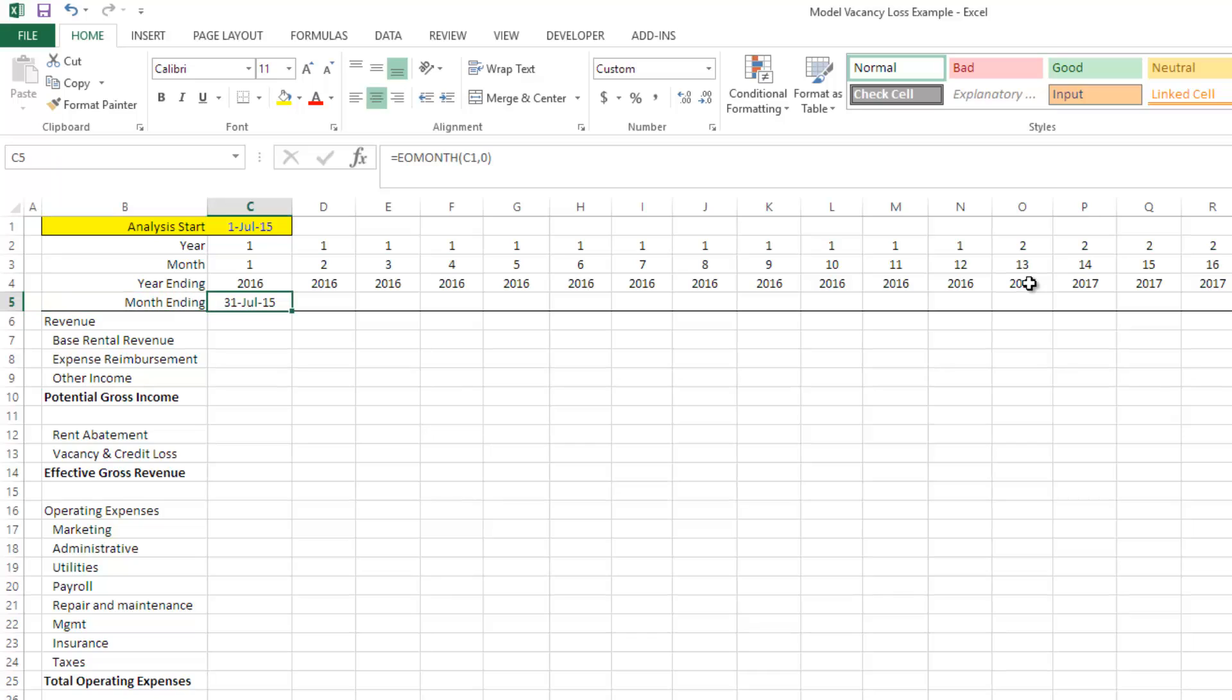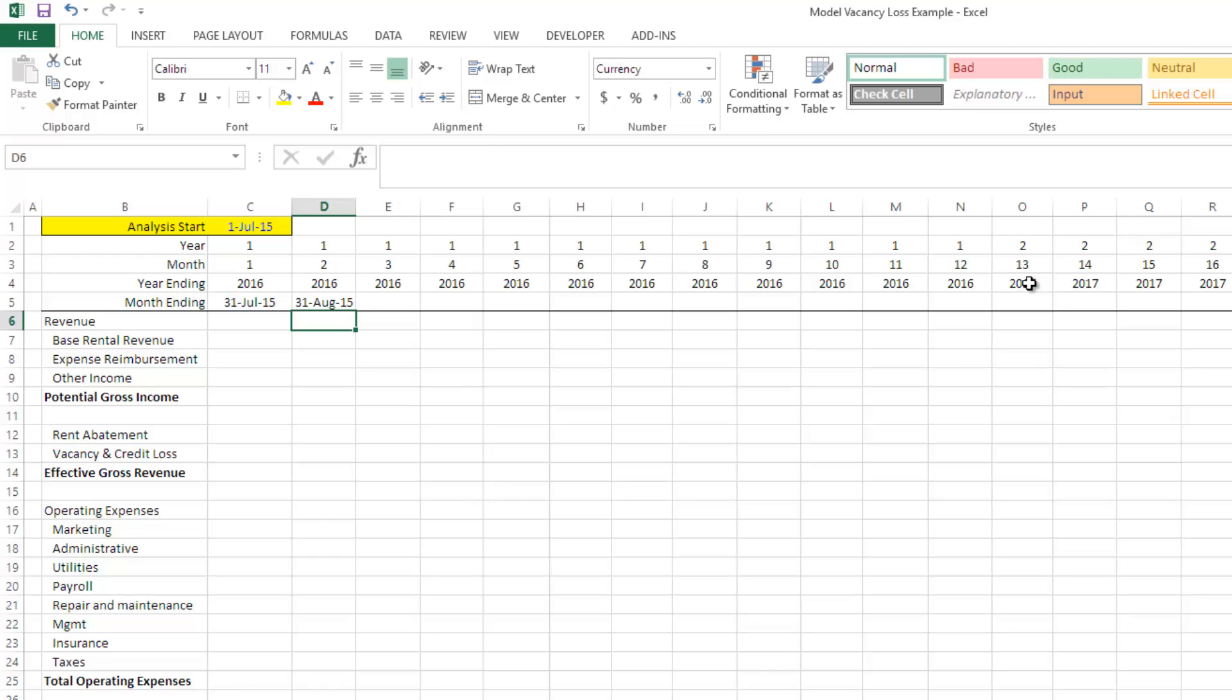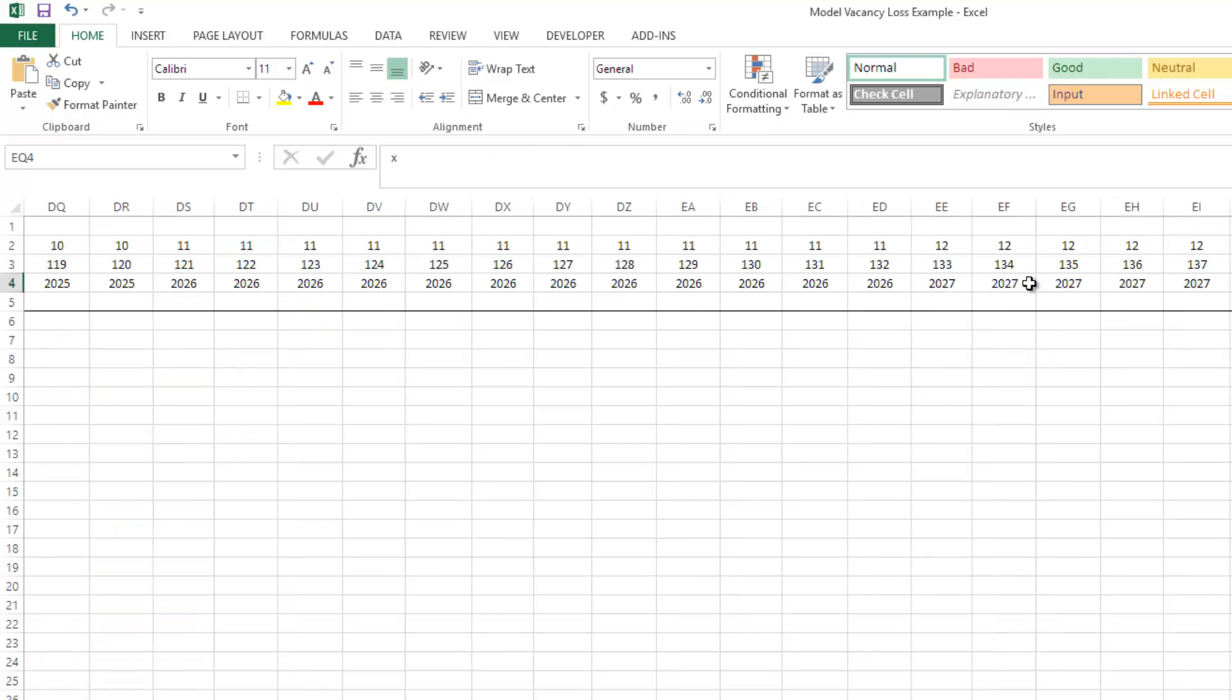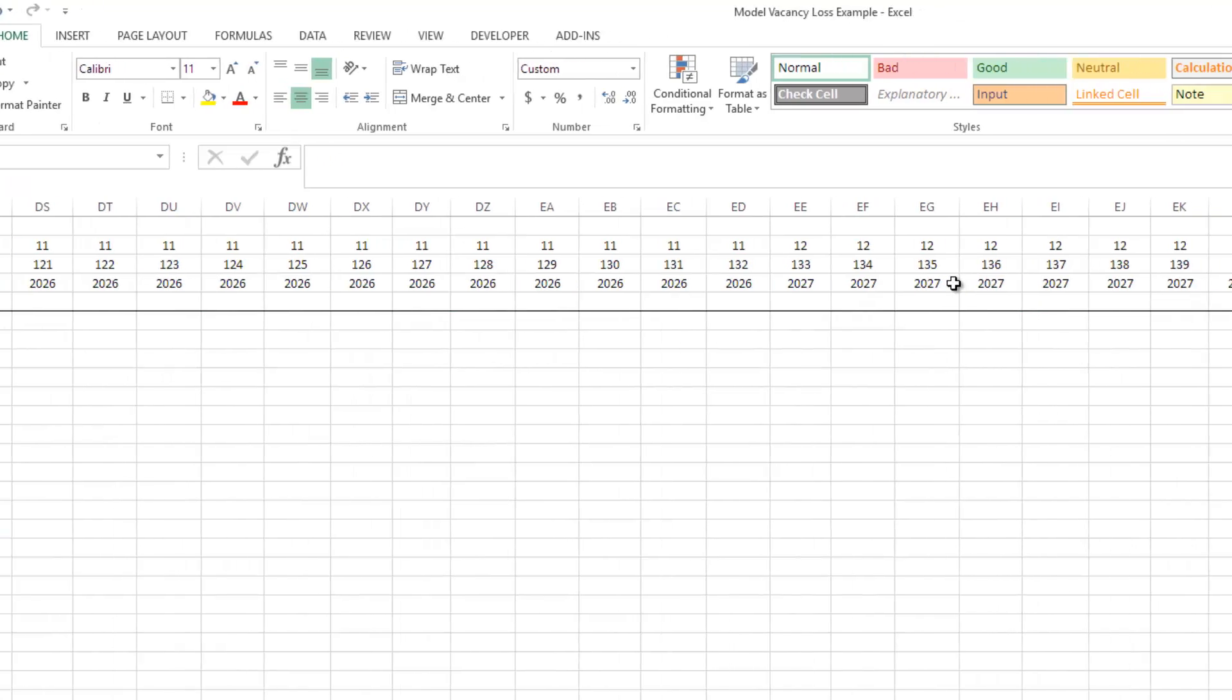And then finally, the month end, and this is the easy one. We already have our month end for monthly period one. We just go ahead, do another EOMONTH, grab the previous date, add one month to it. There we have it. Copy it to the end. And we're done.